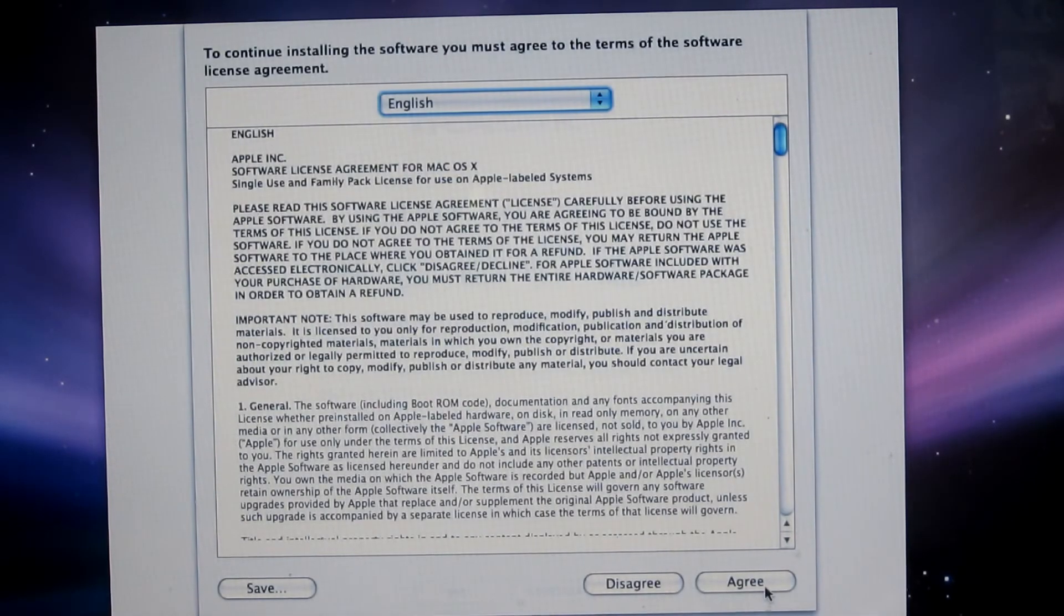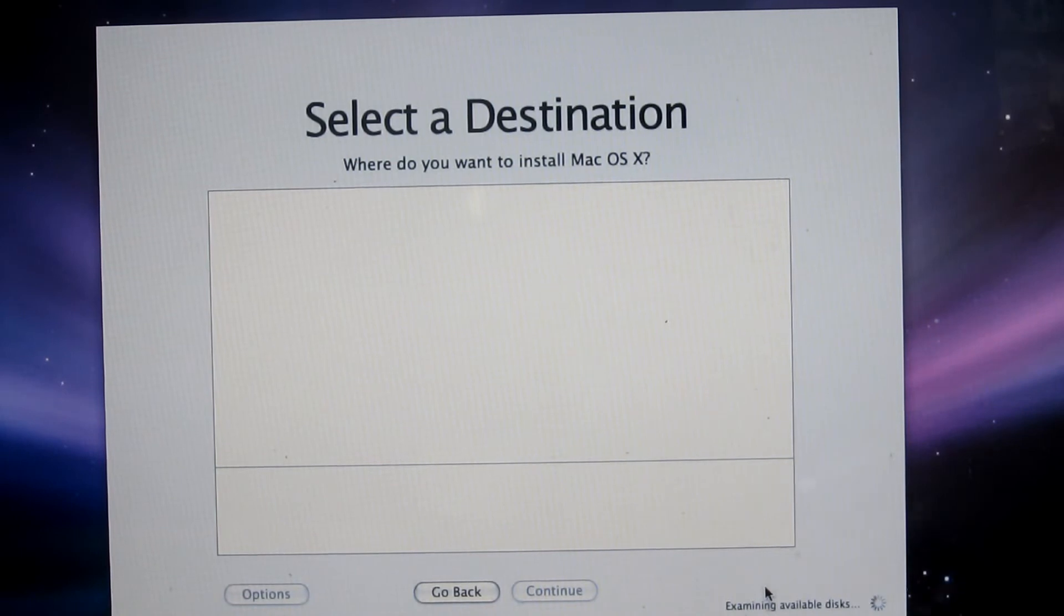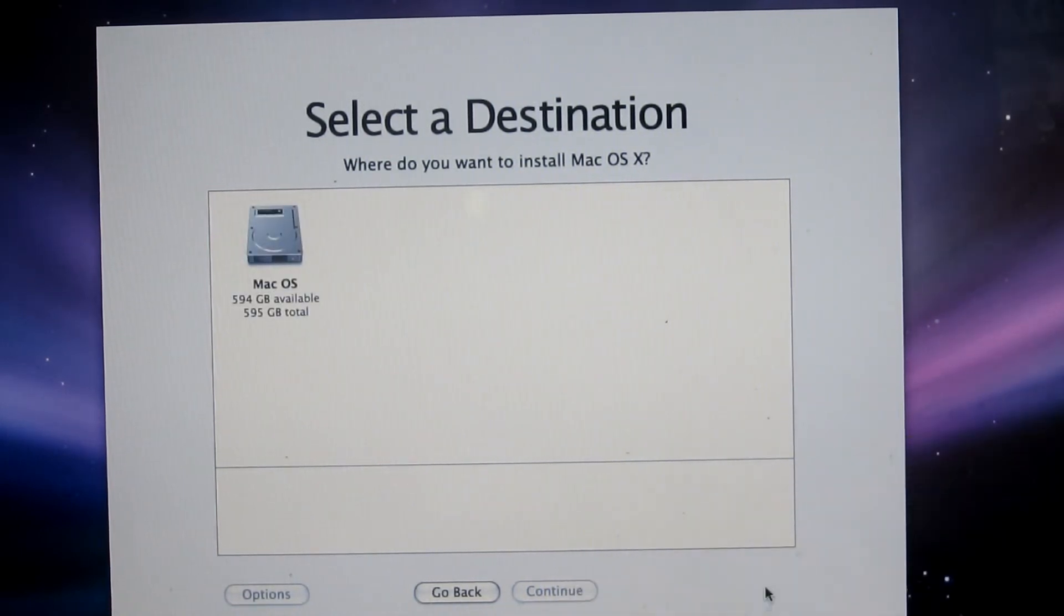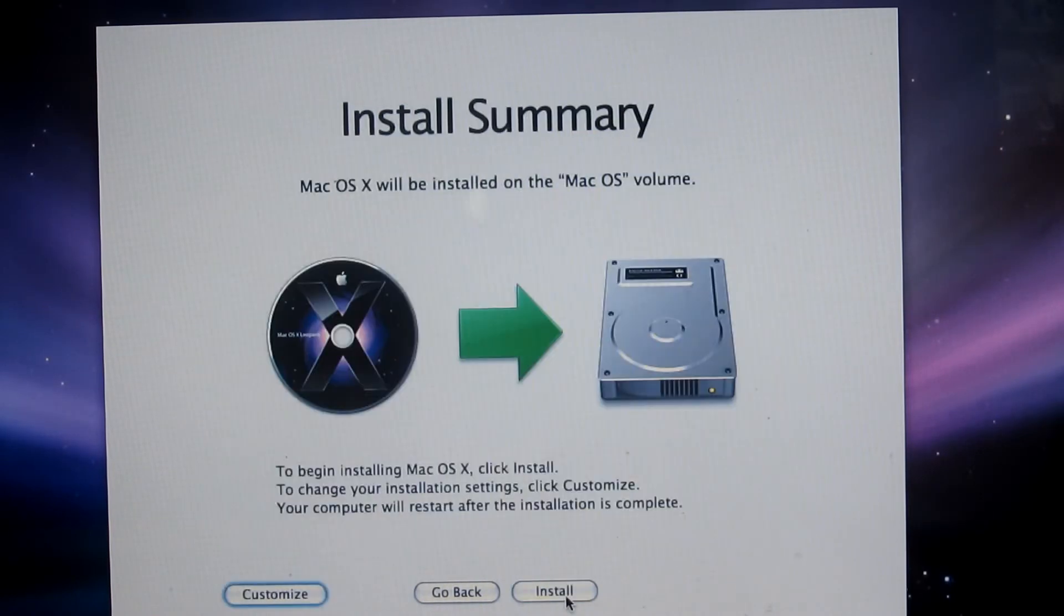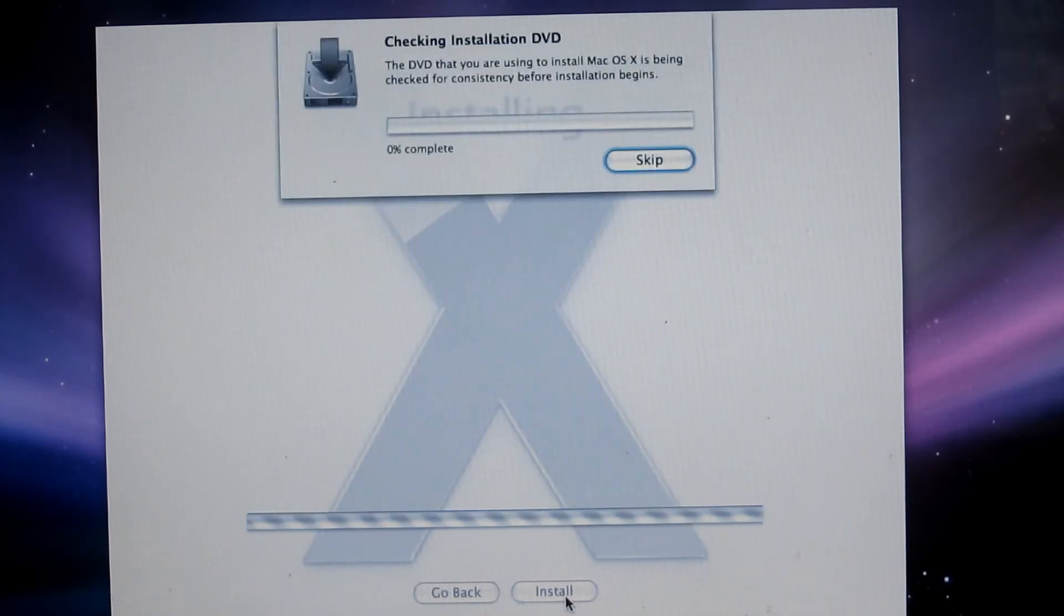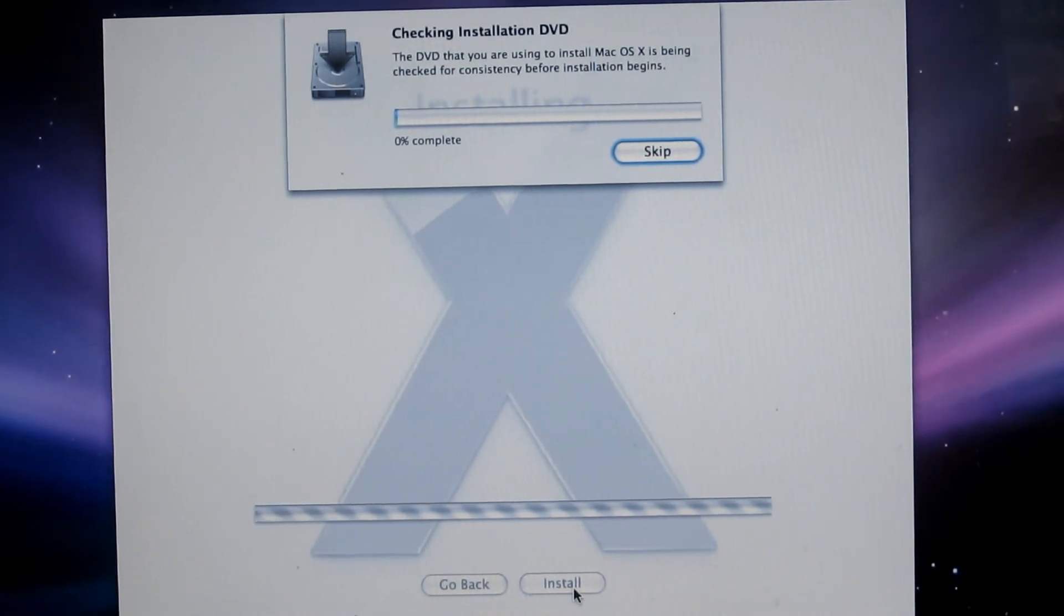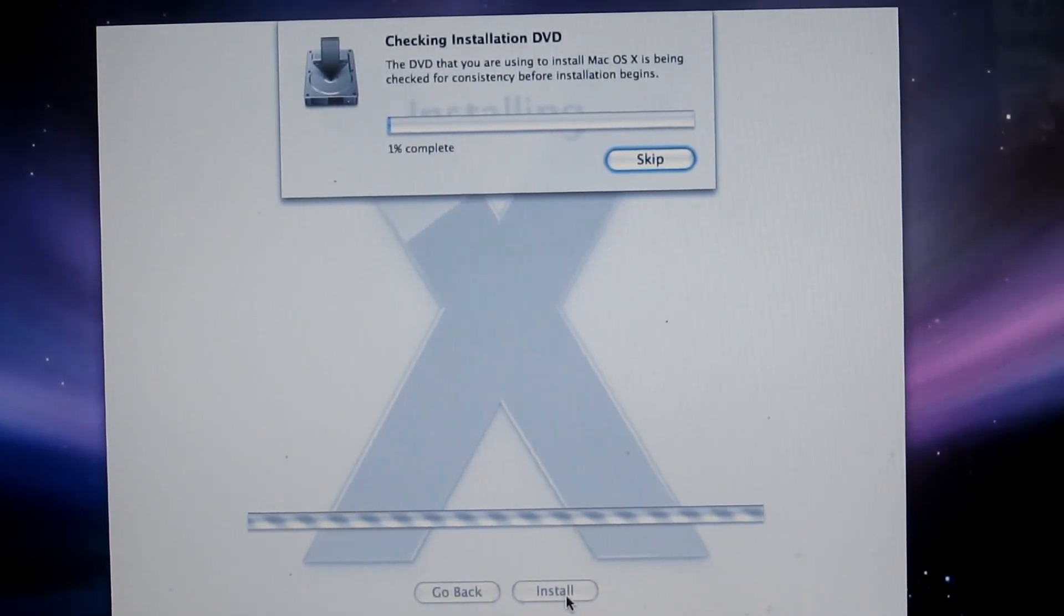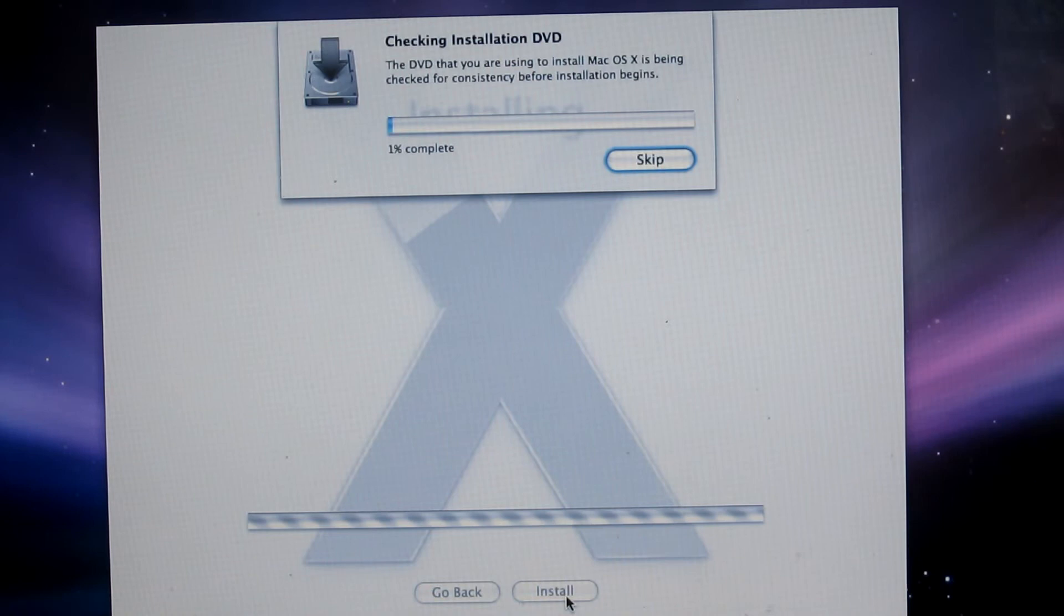Continue. I agree with the terms and conditions. Now it will prompt to select the destination, which is the partition I created. So I select continue and then install. So now it's installing into the hard drive. This will take approximately, depending on the speed of the computer processor and the memory, 40 to 50 minutes to complete.